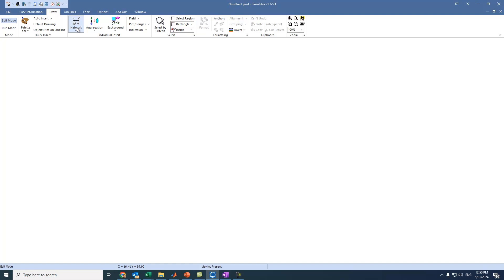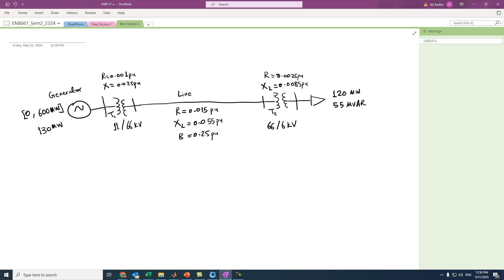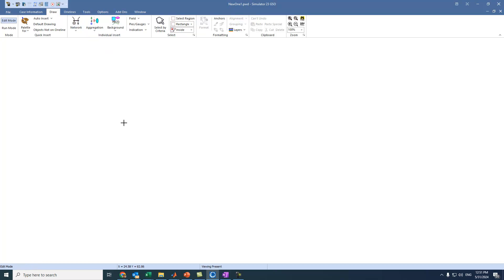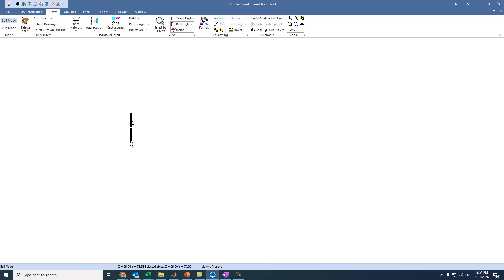Here we can see the network panel where we will build the system. First we will add the buses. We come here, select Bus — this bus has a voltage of 11 kV. We set it to 11 kV with a vertical orientation.